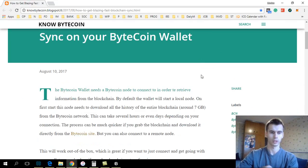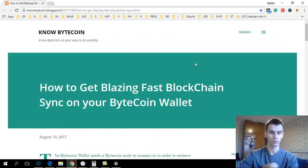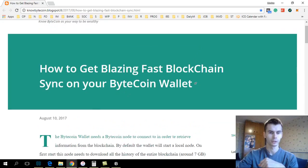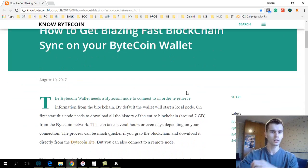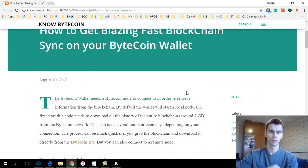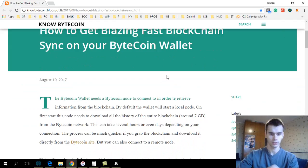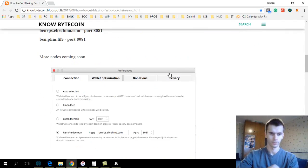So here is an article that talks about how to synchronize your Bytecoin wallet, and this can be applicable to other cryptocurrencies as well.